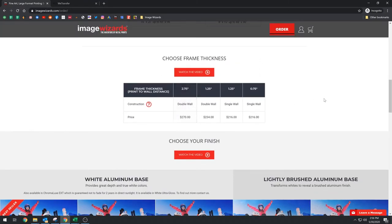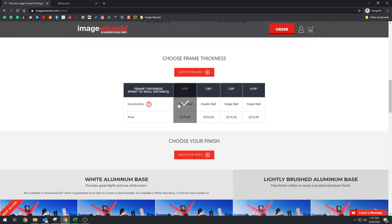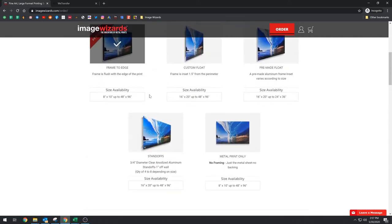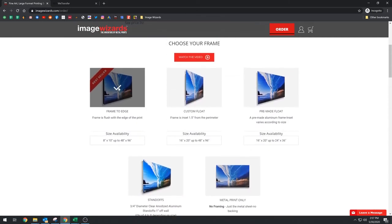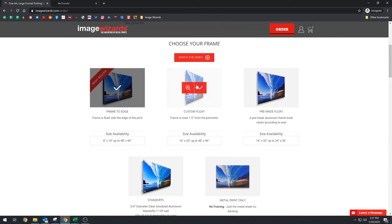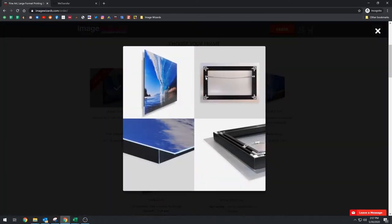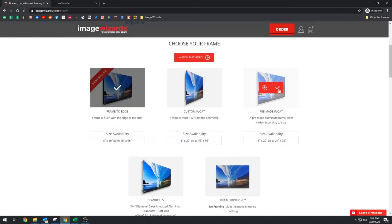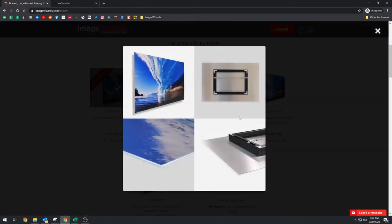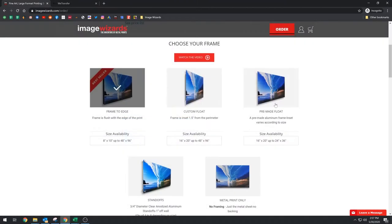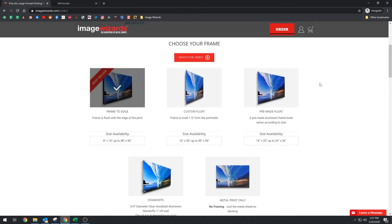Okay, so in this section, we're asking you which one of our frames you want. So we have a two and three quarter inch frame, that's a double wall. And what double wall means is if you look at, for example, I'm just gonna click this. So you've got two channels here. So this is what we would consider double wall. The pre-made float is a single wall frame, it's got the one channel. And the main difference here, the black frames look the same, they look identical.